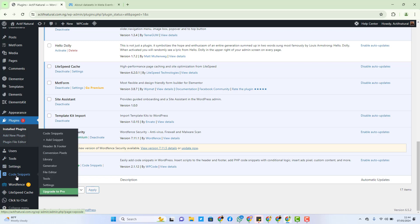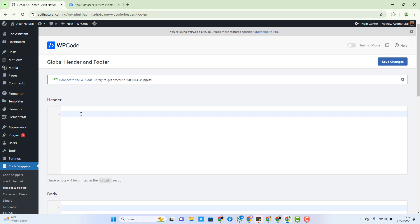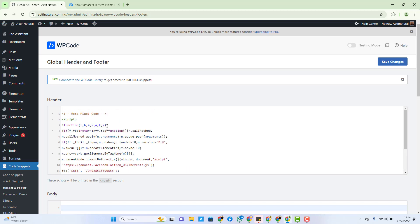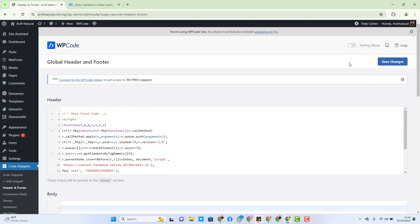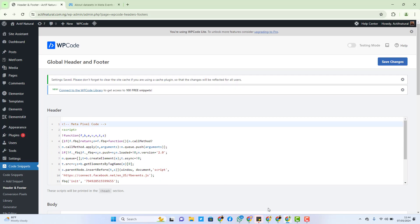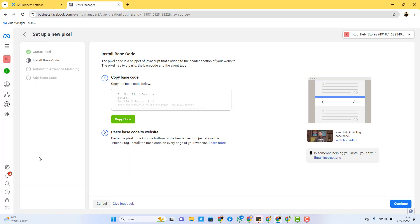To locate the plugin from the options area, come over to the option that says 'Code Snippets.' When you hover on it, it will show you some options — click on the third one that says 'Header and Footer.' As you can see, this is the header section, and remember we are supposed to paste the pixel code in the header section. So I just paste the code right here, and then click on Save Changes.